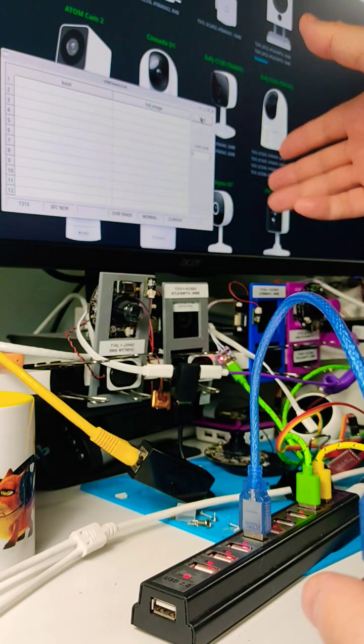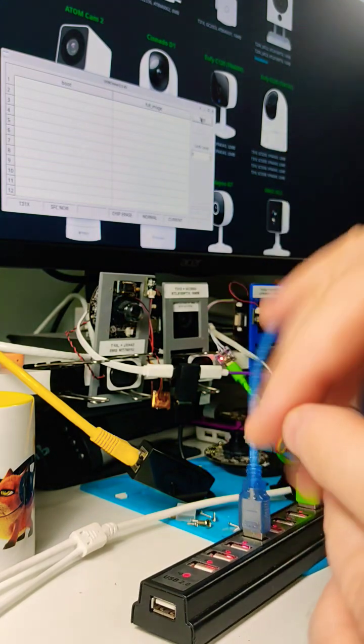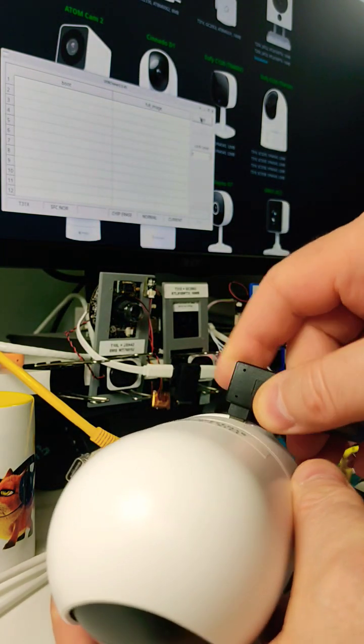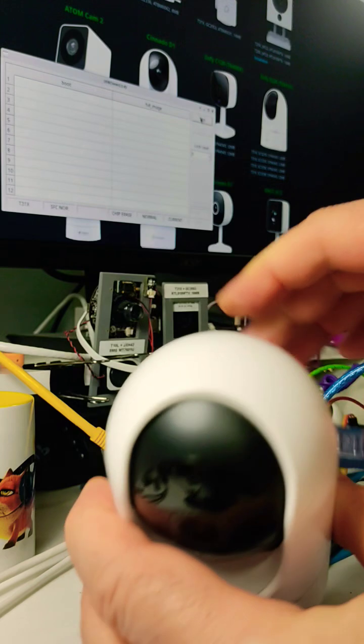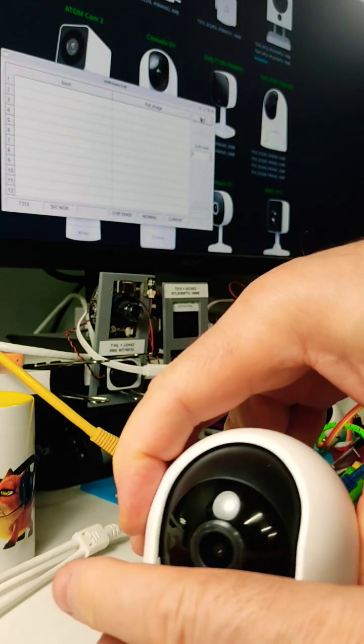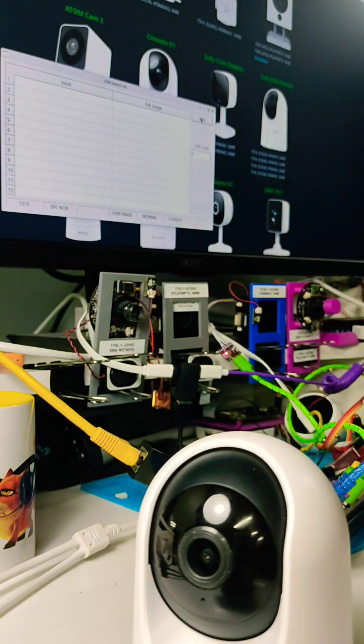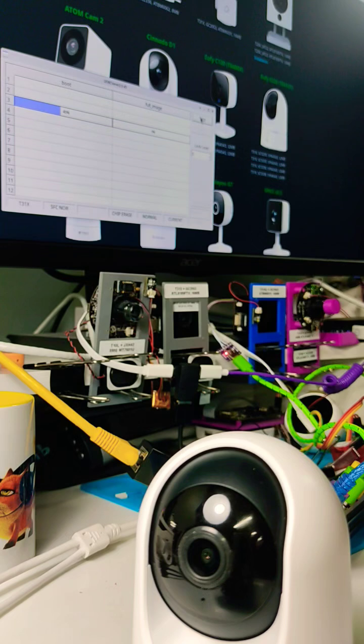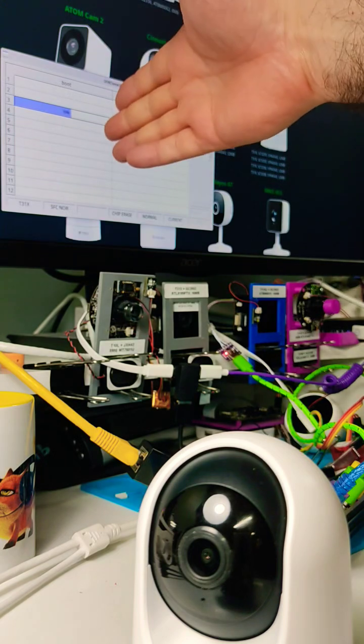And after you've got the cloner running, you just connect the other end to the camera. Here you go.